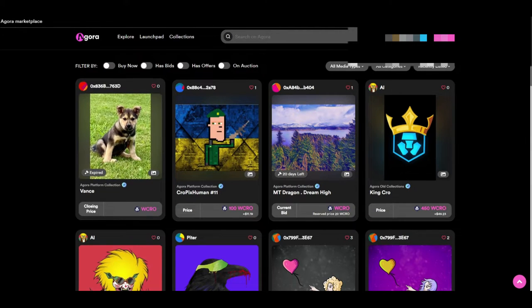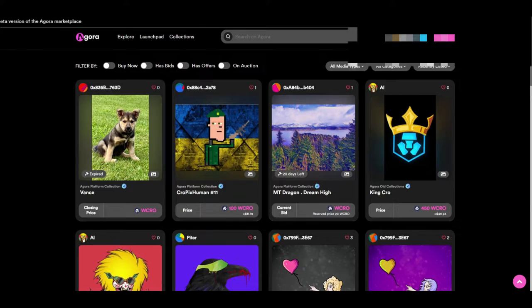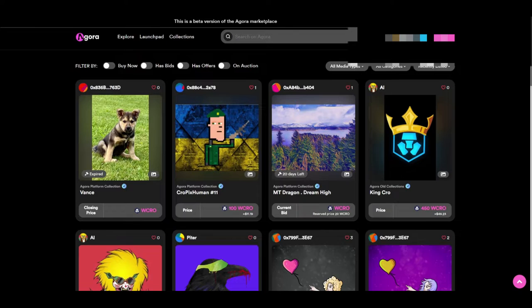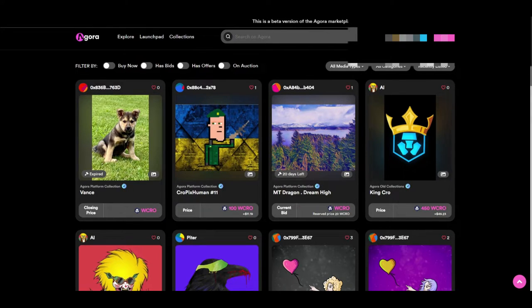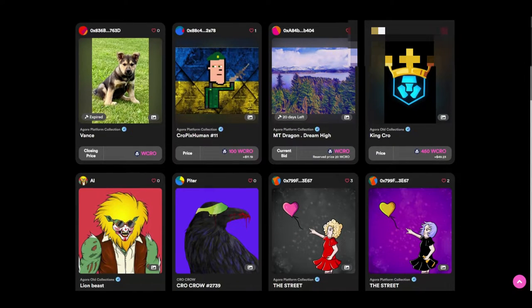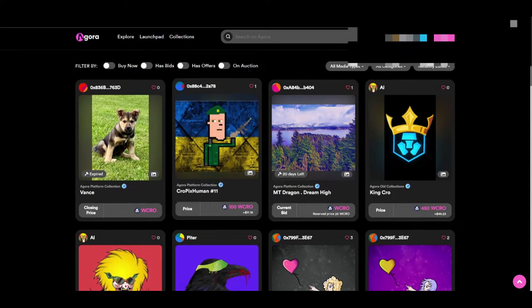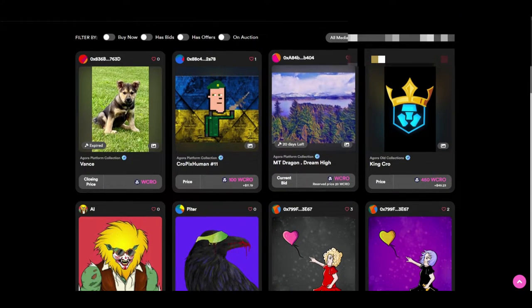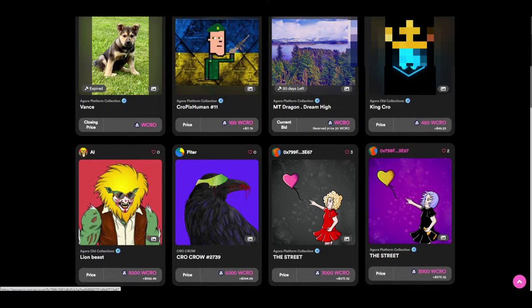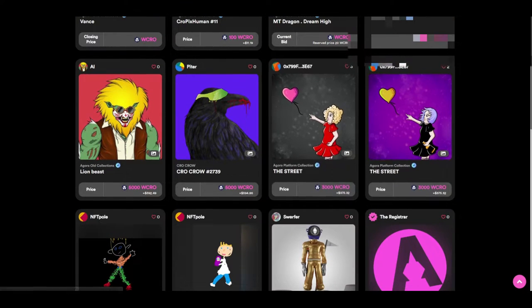But they also released the Agora marketplace which allows more kinds of independent creators to publish their works and try and get WCROW for them. As you can tell, look at that. 100 Crow there is 450 Crow.